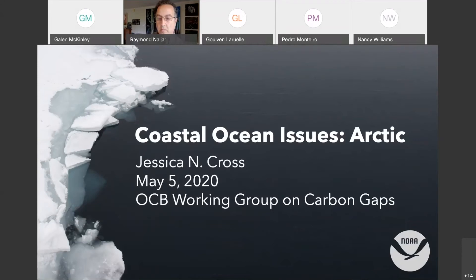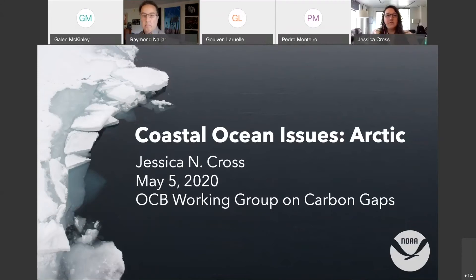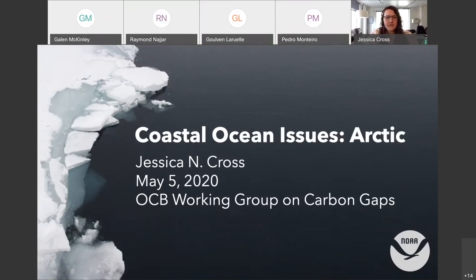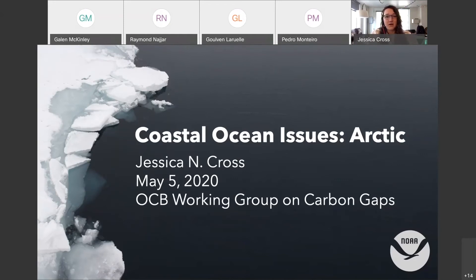Hi everybody. I'm Jessica Cross. I work for NOAA PMEL, and I've been invited to this workshop today to talk about some coastal ocean issues in the Arctic. I want to say that this is daunting. The Arctic is a wildly variable place, and I spend the vast majority of my time working on one small section of it. It has been a real pleasure to dive into the work this community is doing all the way on the Atlantic side of the Arctic, as well as folks doing Pan-Arctic syntheses.